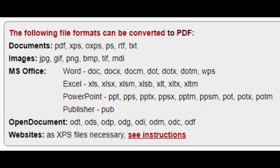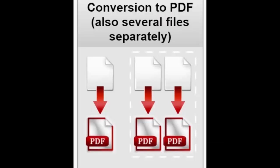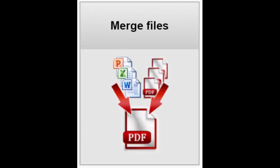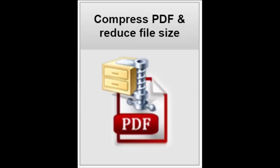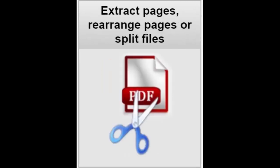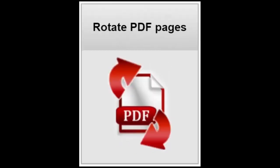You can convert up to 20 files at a time. Other features include converting separate pages into separate PDFs, merging files and converting into one PDF, removing passwords from PDF, reducing file size, extracting pages, rearranging pages or splitting files, and rotating PDF pages.